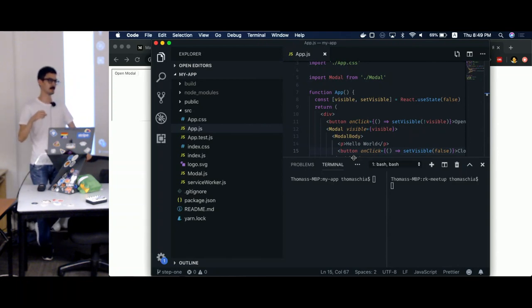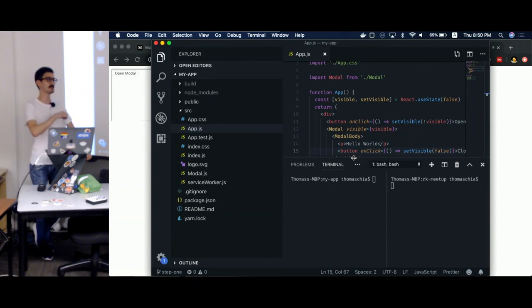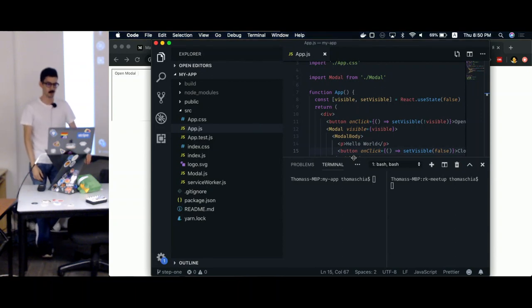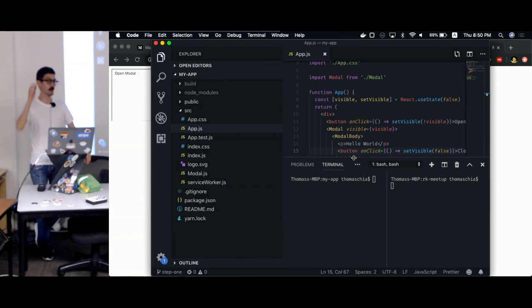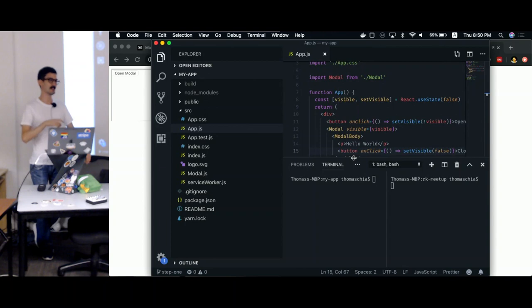It was decided that there would be an iframe placed in that website and we would serve the React application within that iframe. So this was kind of okay until a particular point where it became not okay. And this point was when we had a modal in the React application.